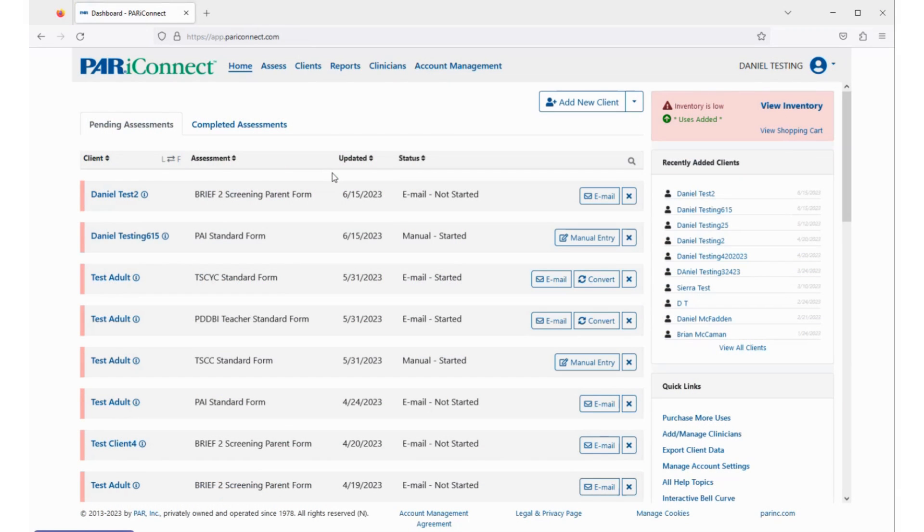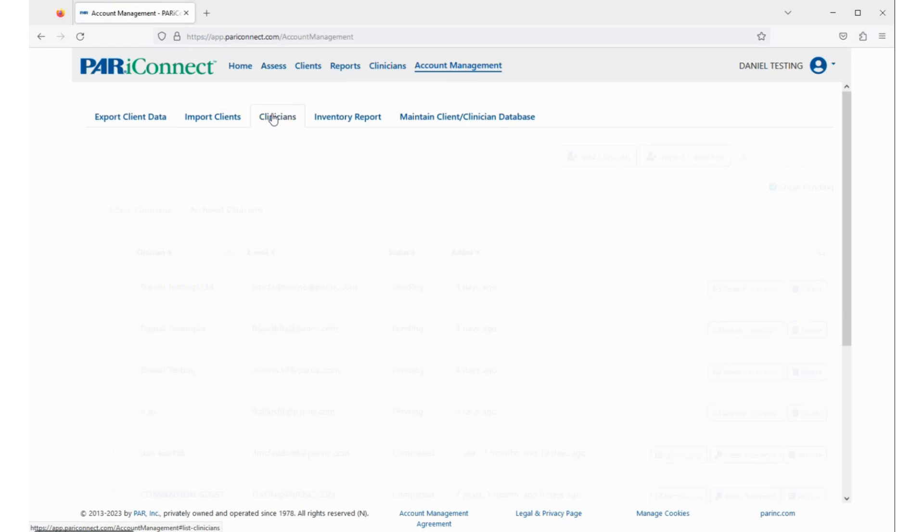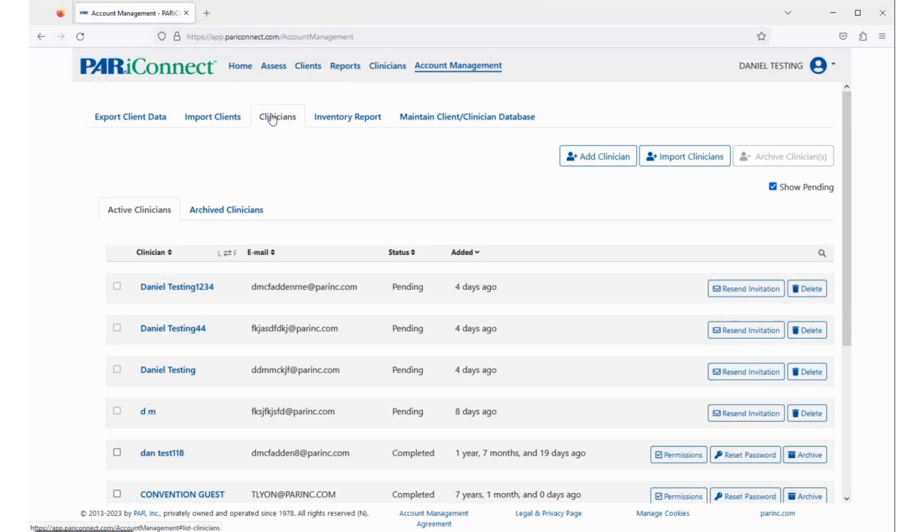To invite clinicians to join your existing PariConnect account, select Account Management from the top menu bar, select the Clinicians tab, then select the Add Clinician button.